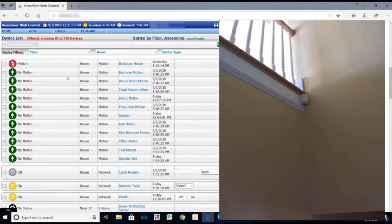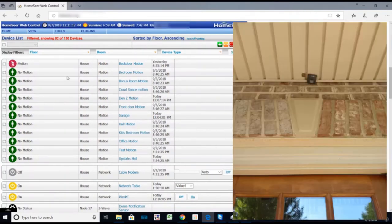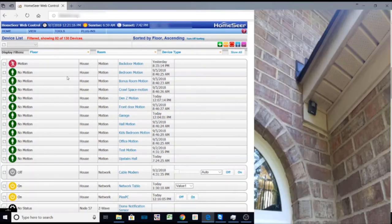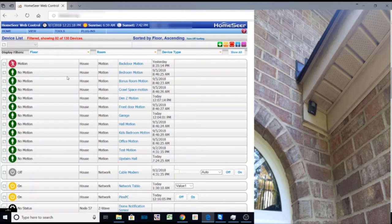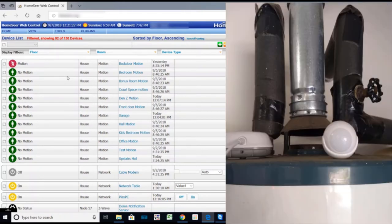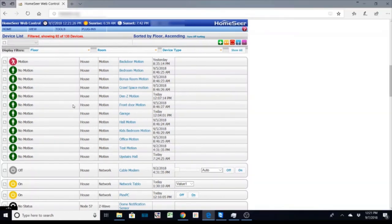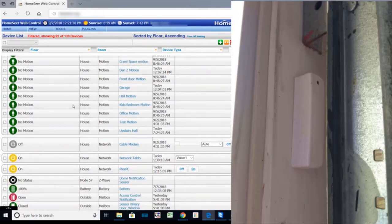These are just regular, I have some X10 and I have some Z-Wave motion sensors. I have them inside the house. I have them at the front doors, back door, have one in the garage.